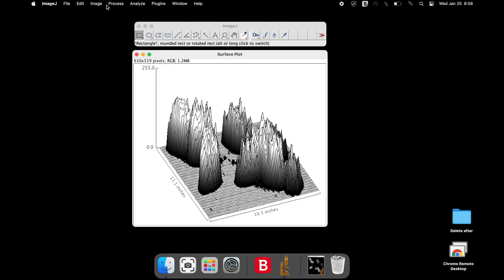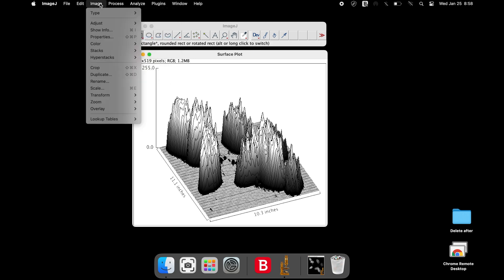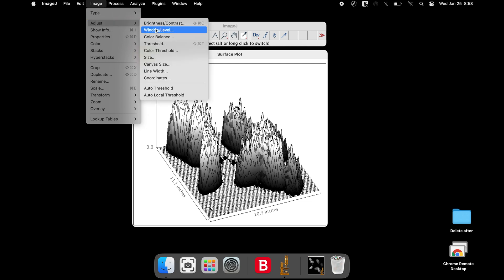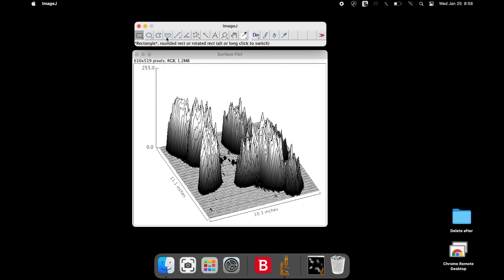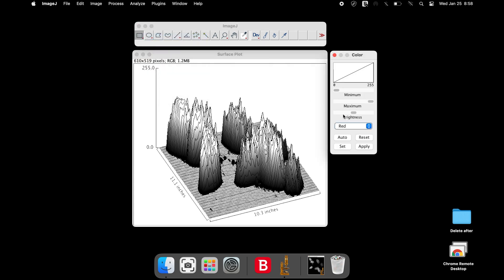Adjust the color by clicking on Image, Adjust and selecting the color balance. There are more colors to choose from the option.